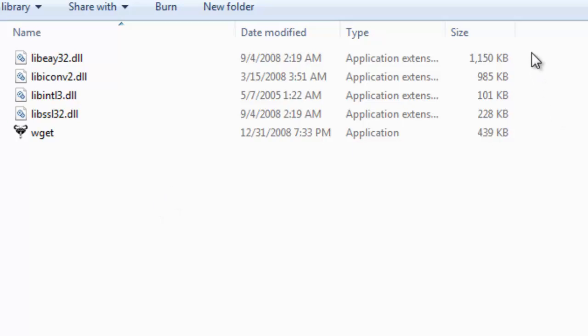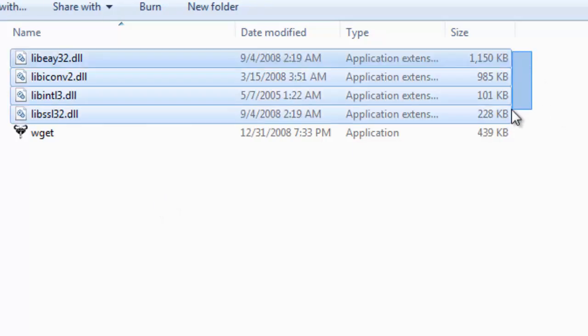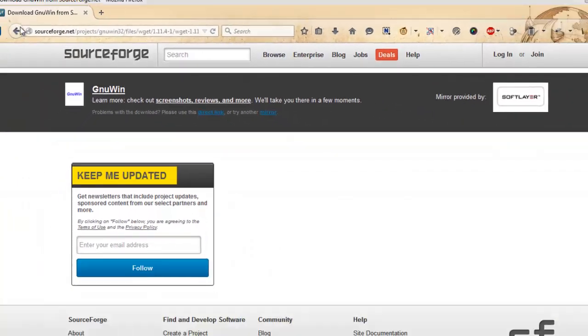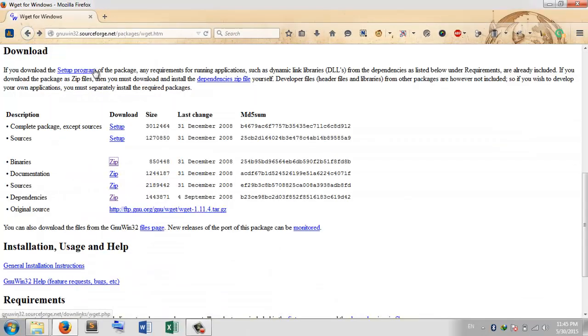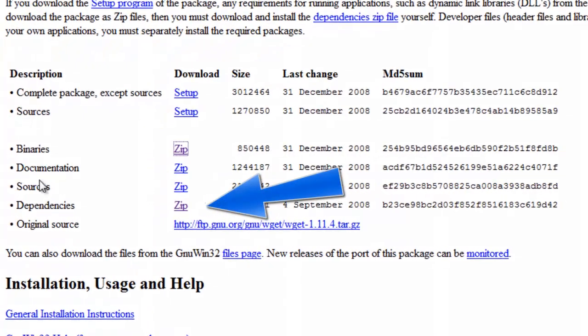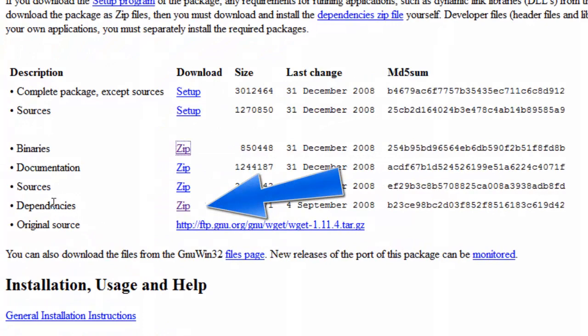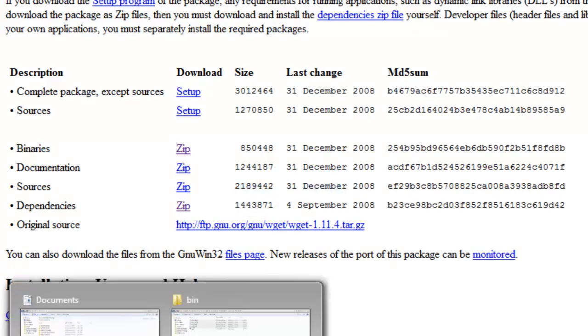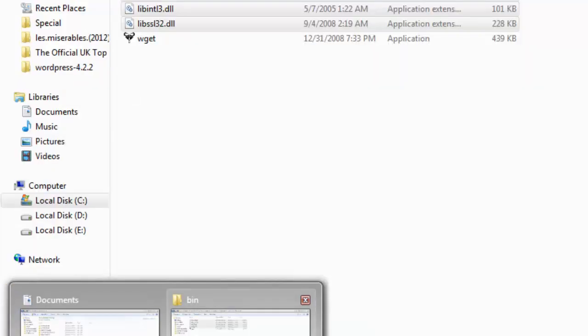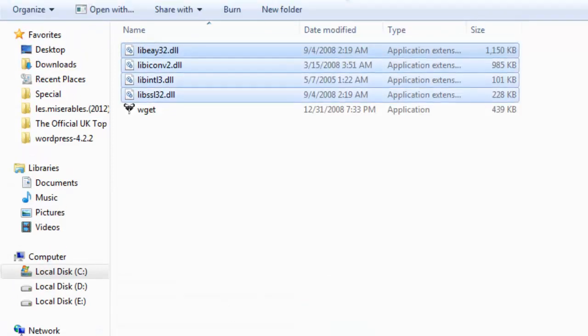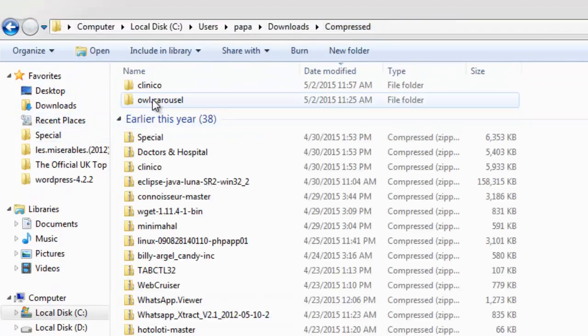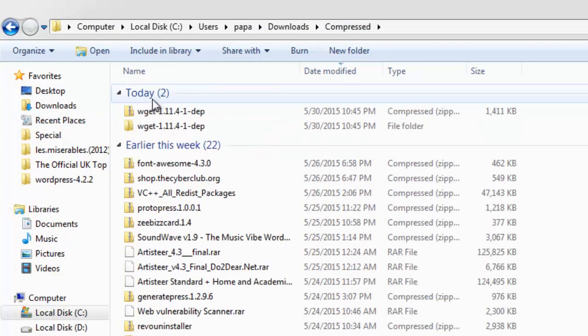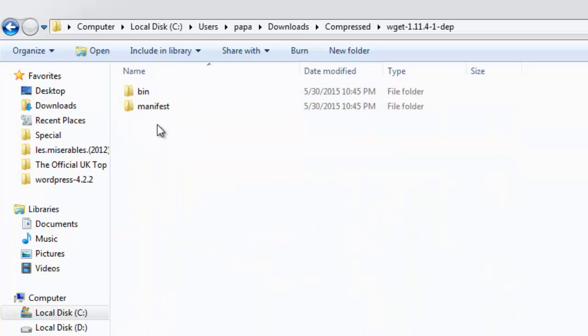Once you have downloaded the WGET binaries from that website, there is another link on that same website called dependencies. What you have to do is download the dependency ZIP file. Let me show you what is in the dependency file. In the bin folder there are five DLL files.